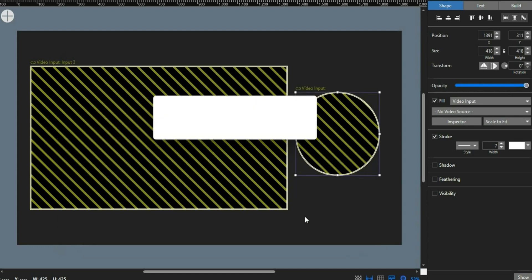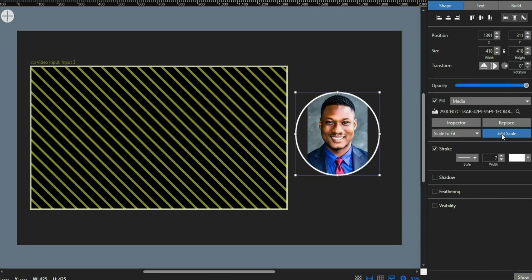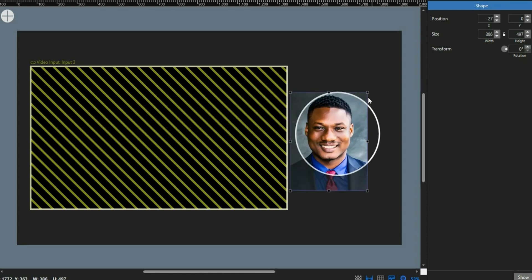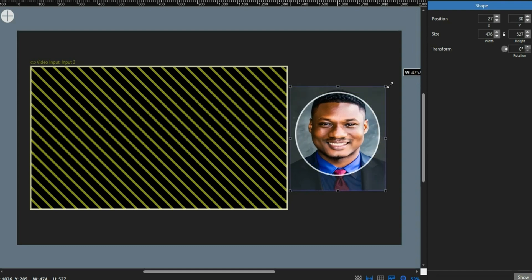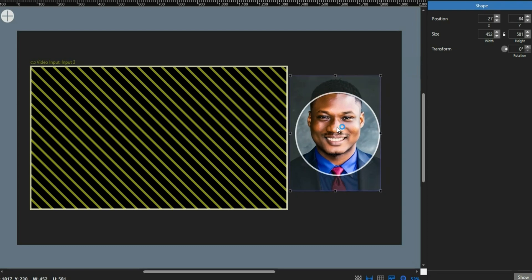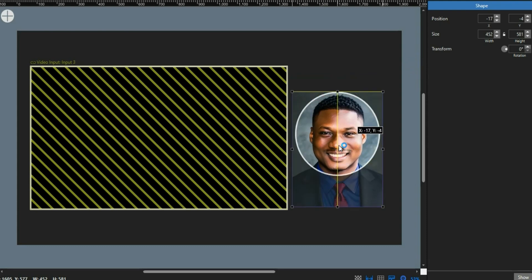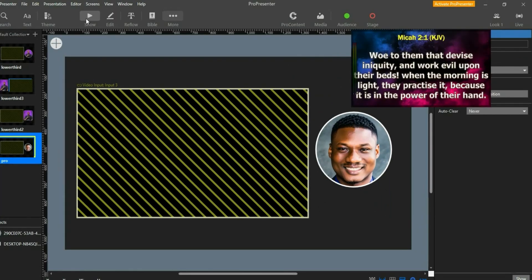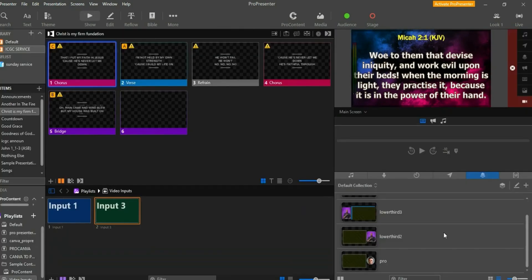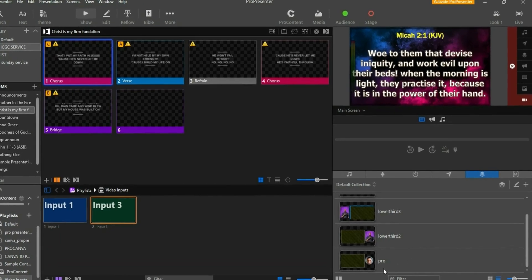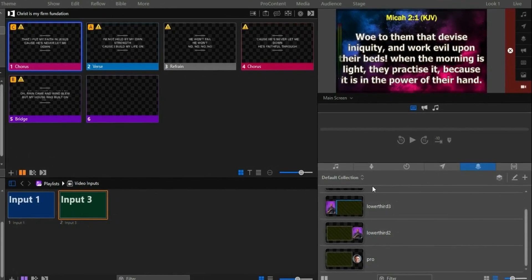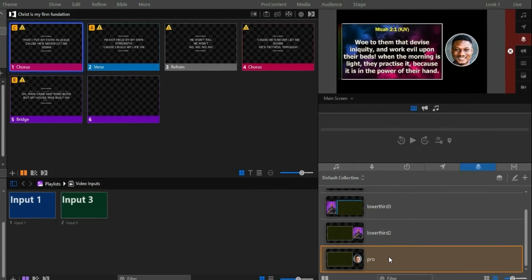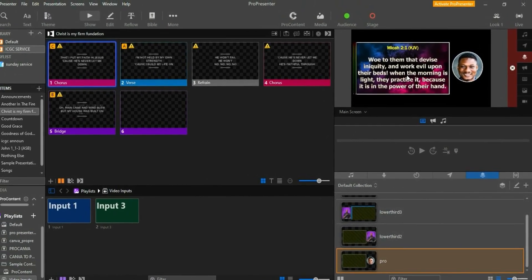For the second shape — the ellipse — if you have a camera connected, go to Input and select the camera device. Since I don't have a live camera, I'll use a media image instead. Select the image you want and use the Edit Scale option to drag the corners and fit it inside the circle. Once your design looks good, click the Show button.